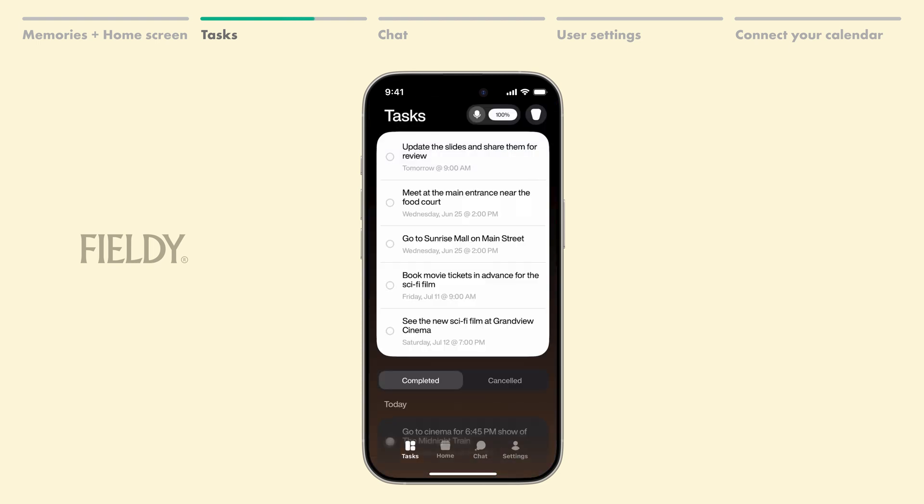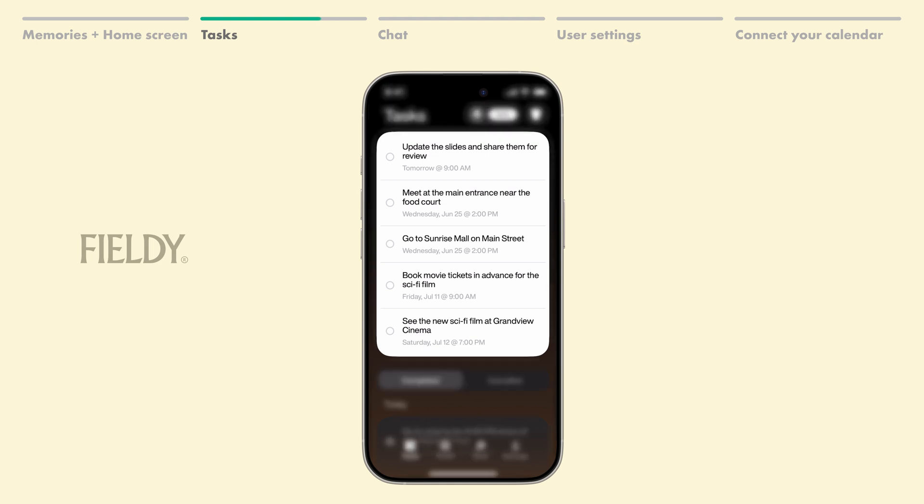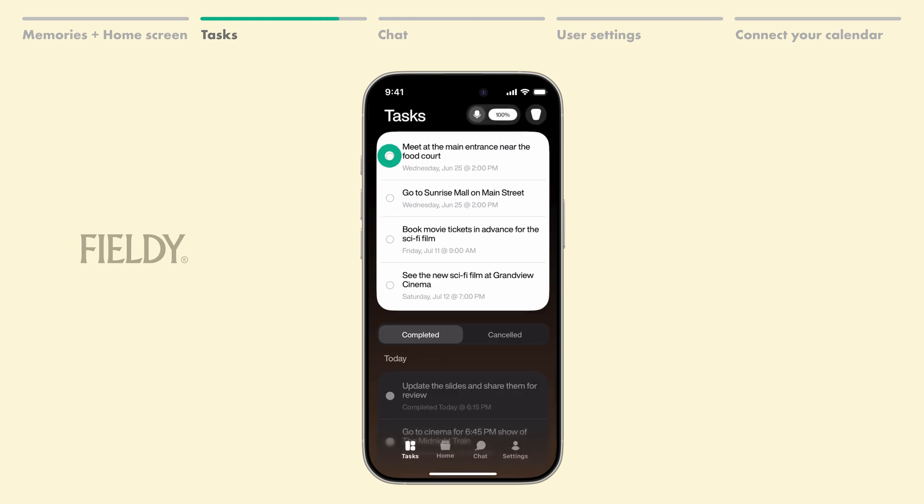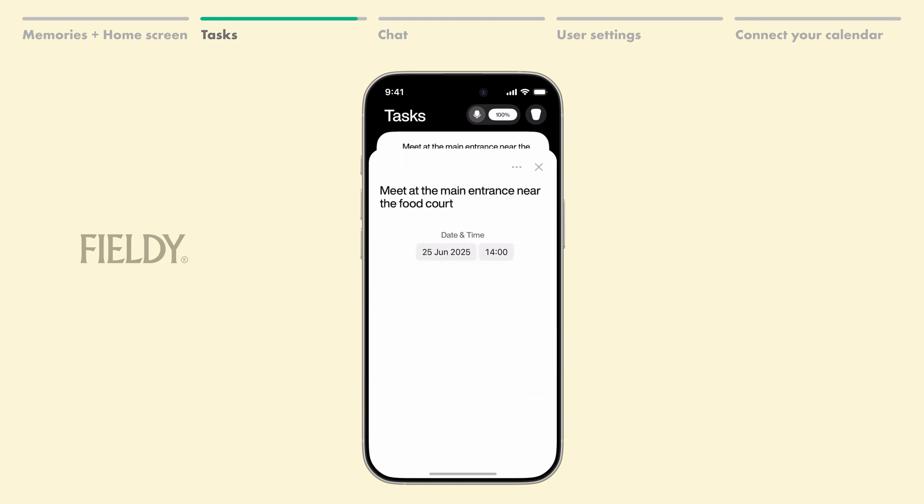Once you've accepted a task, it will appear right here. You can complete it manually by clicking the bubble or edit the due date by tapping on the task itself.